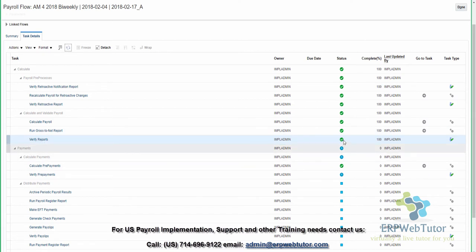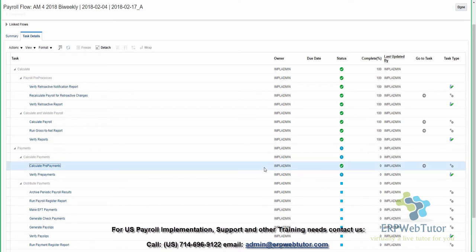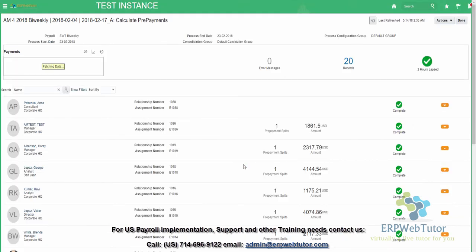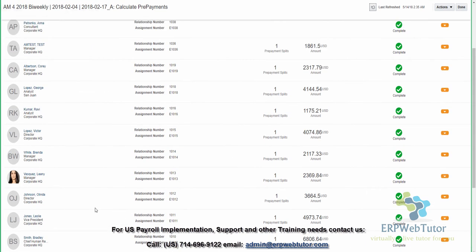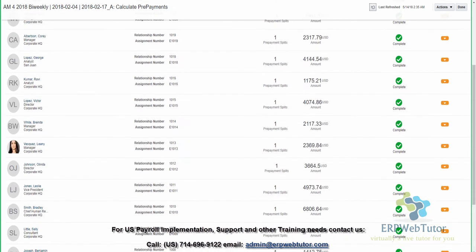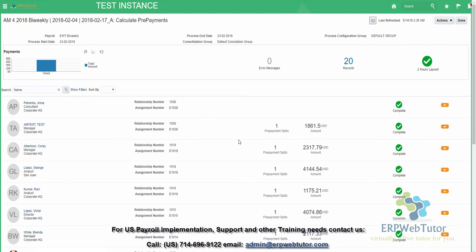Verify Reports is complete. Calculate Prepayments has also completed, and then there's a Verify Prepayments step, which is also a manual step. Going into Calculate Prepayments, this shows the details of the employees. If somebody has multiple payment methods — a direct deposit and a check, or two different direct deposits — you will see all the splits happening.